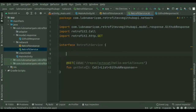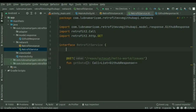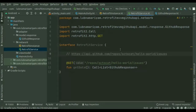This is the API which I am using. You can get the API link from my GitHub link in the description. We'll add the API link in the interface.